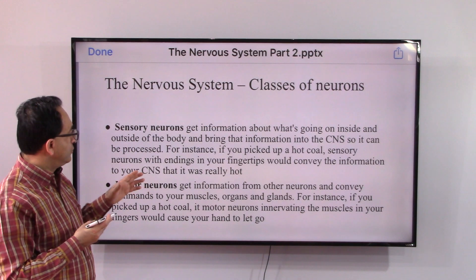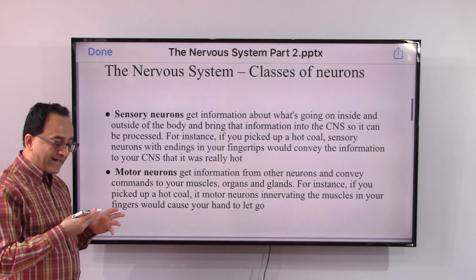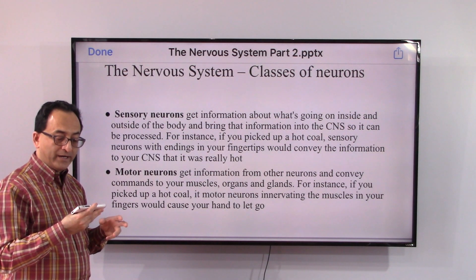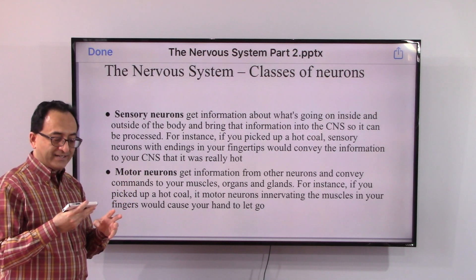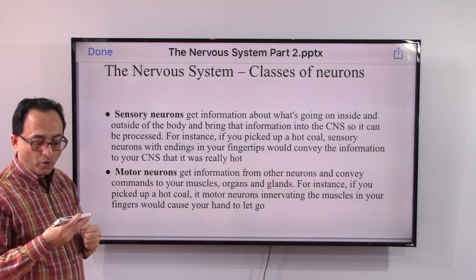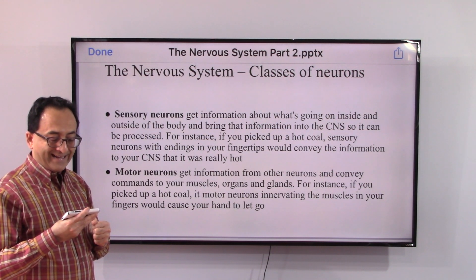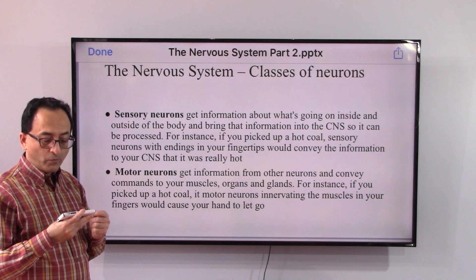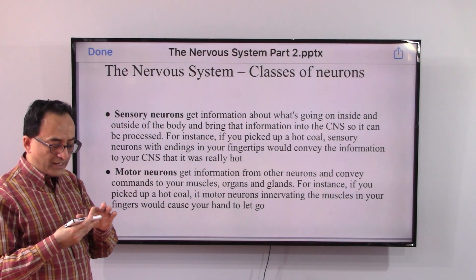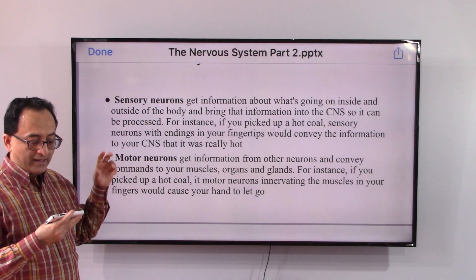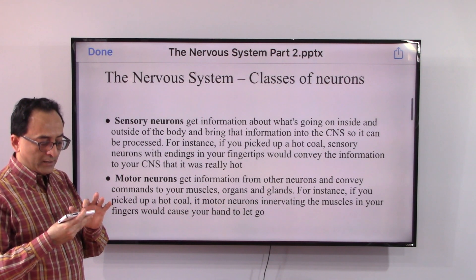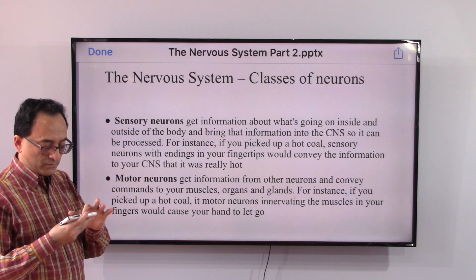Sensory neurons get information from what's going on inside and outside the body and bring that info into the central nervous system so it can be processed. For example, if you picked up a hot coal, sensory neurons with endings in your fingertips would convey the information to your central nervous system that it was really hot. We'll use this same example to connect the different types of neurons.